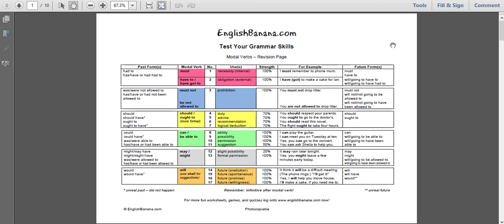We're looking at this free pack modal verbs revision page and activities, which you can download from englishbanana.com - it's going to be on the podcast page and you can search for it as well. The idea behind this page is to have all of our modal verbs on one page. Each one is numbered, with the main uses for each modal verb, examples, past forms and future forms. This makes a really nice revision page or cheat sheet - you can use it as a teacher or give it to your students to learn, or use it to prepare a test.